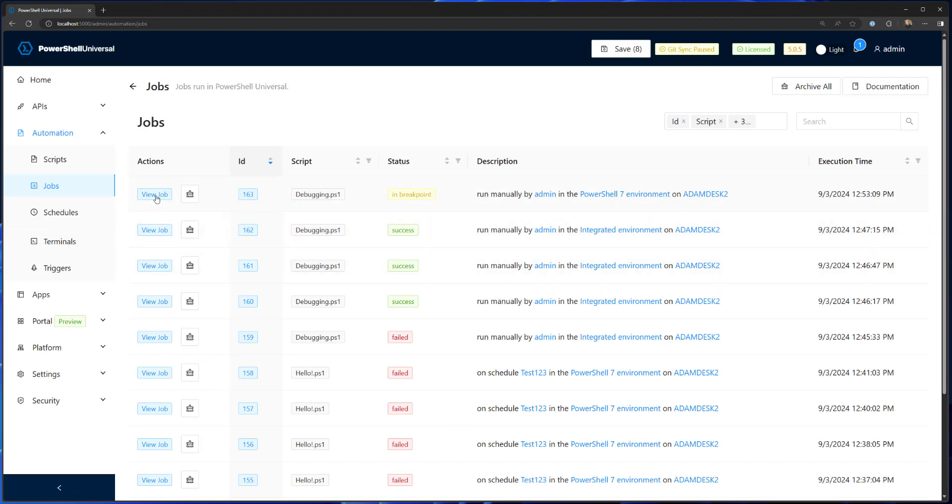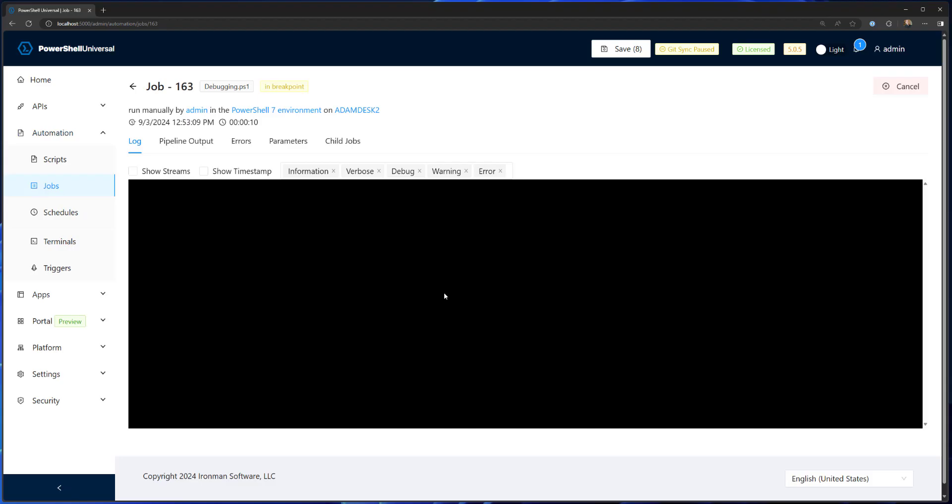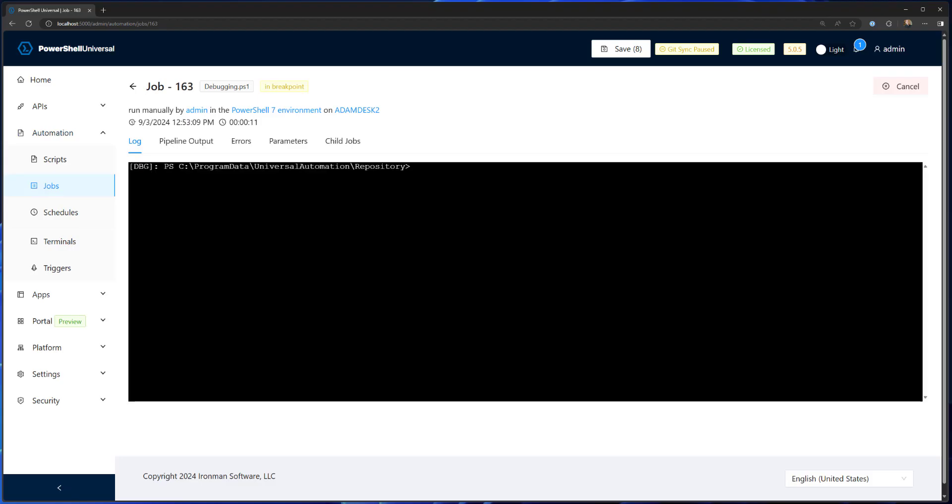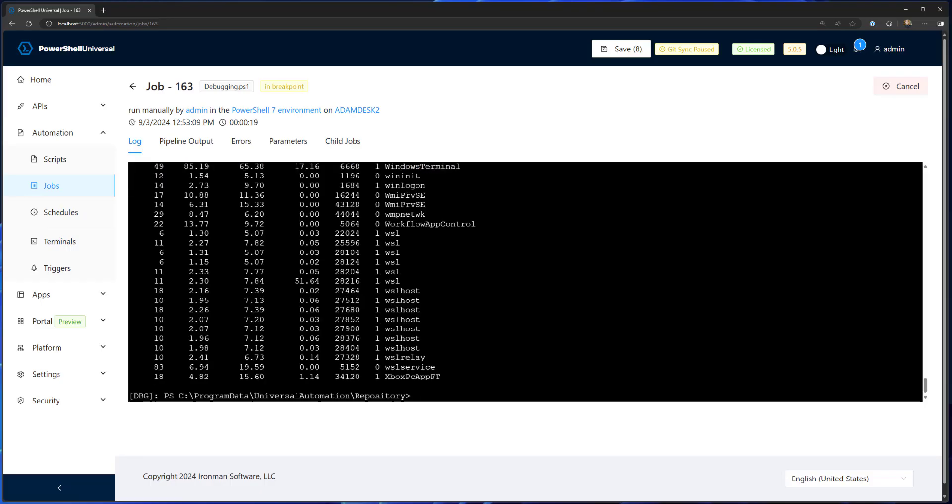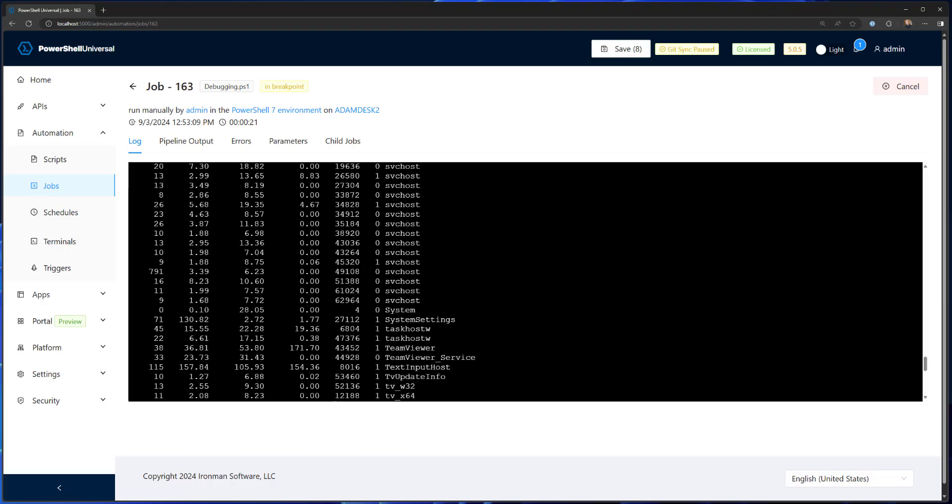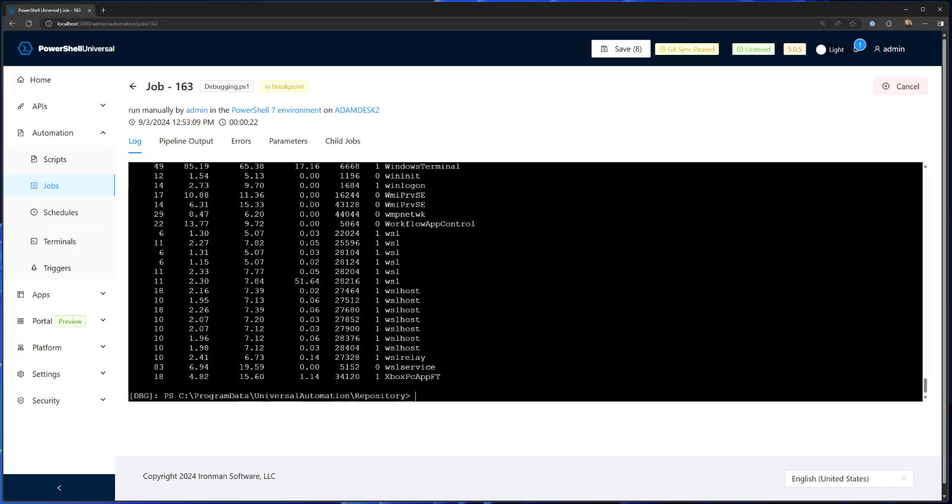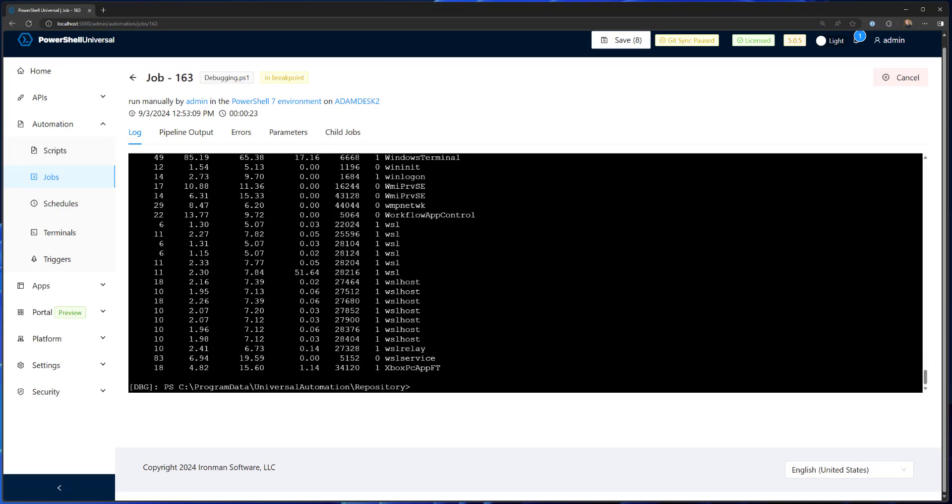If we look at this job, instead of the output, you'll see an actual PowerShell console. If I type $process, you can see it has all the processes because that was the first command inside my PowerShell script.